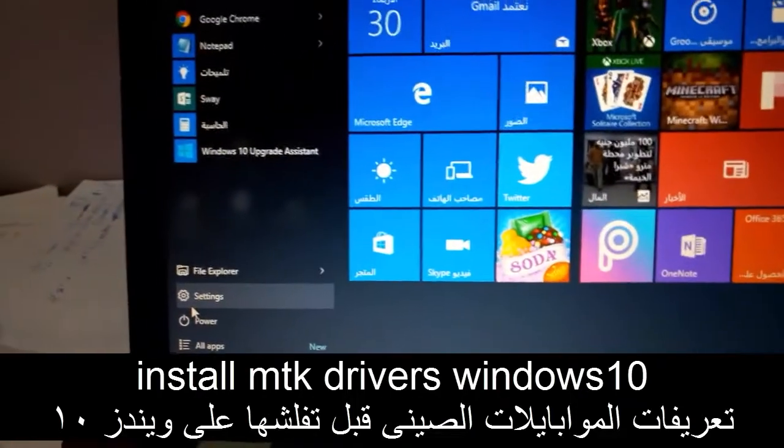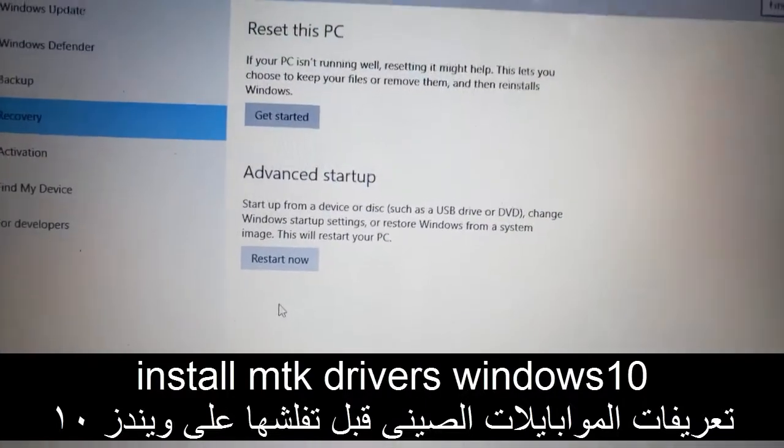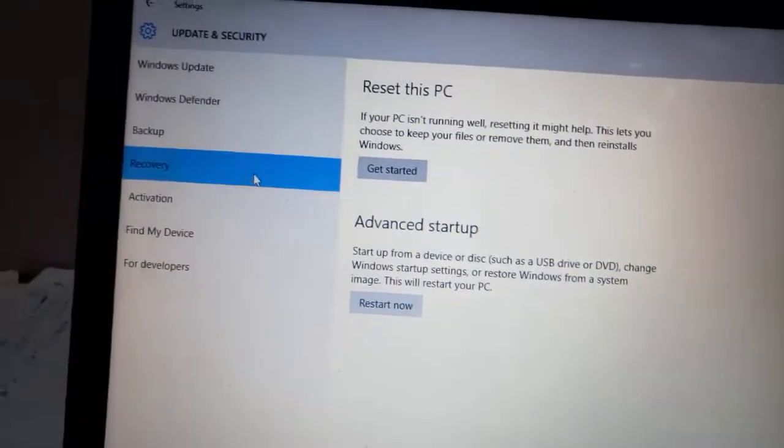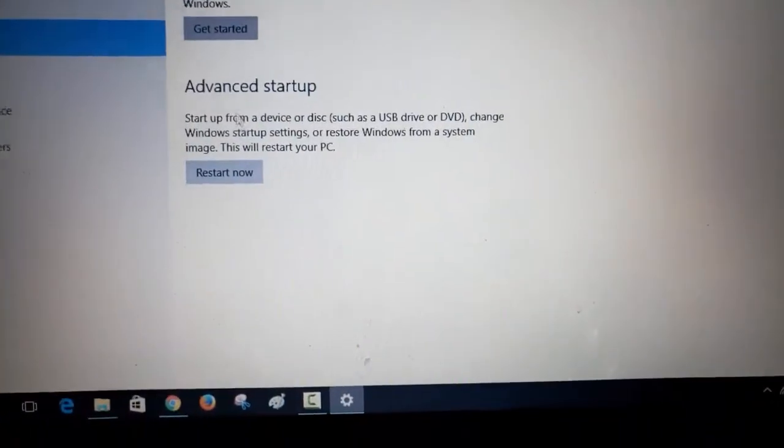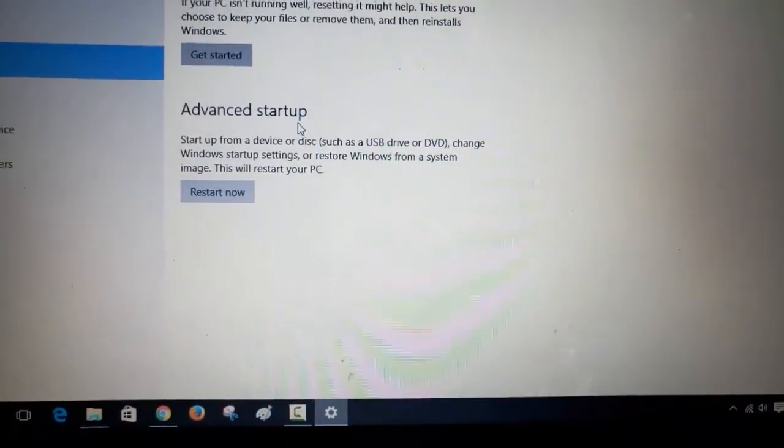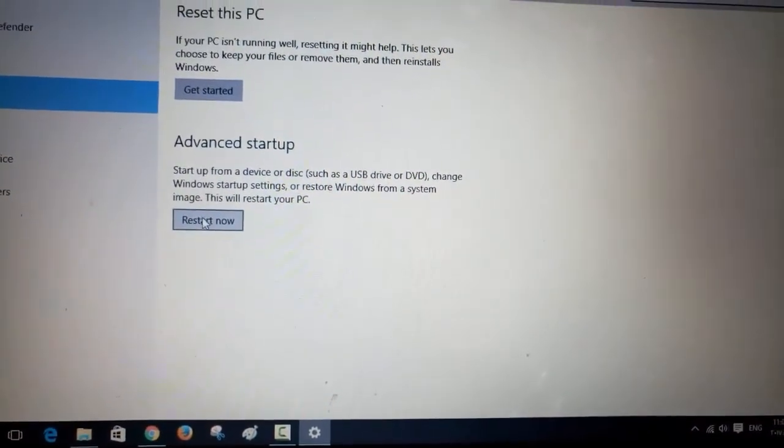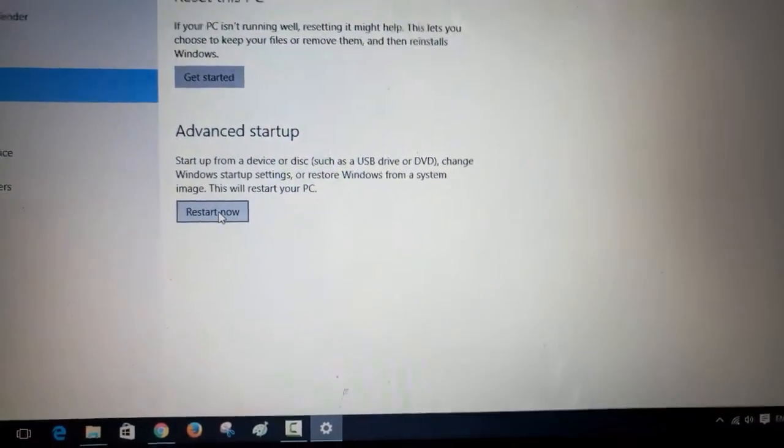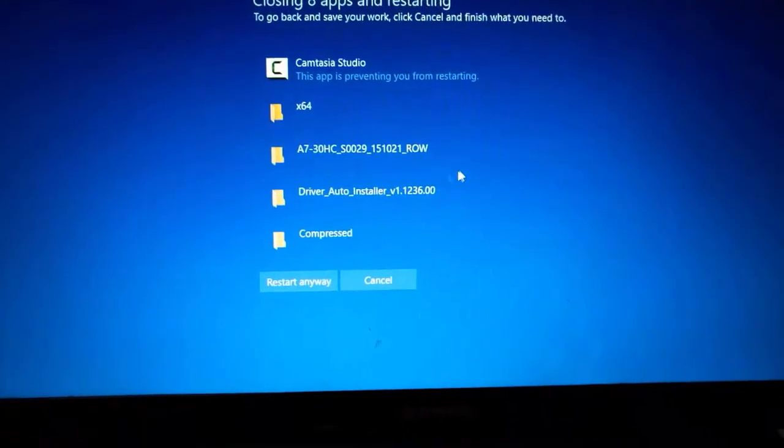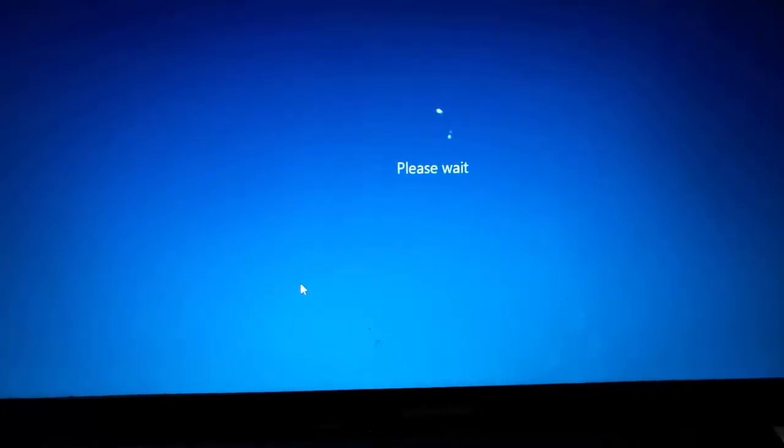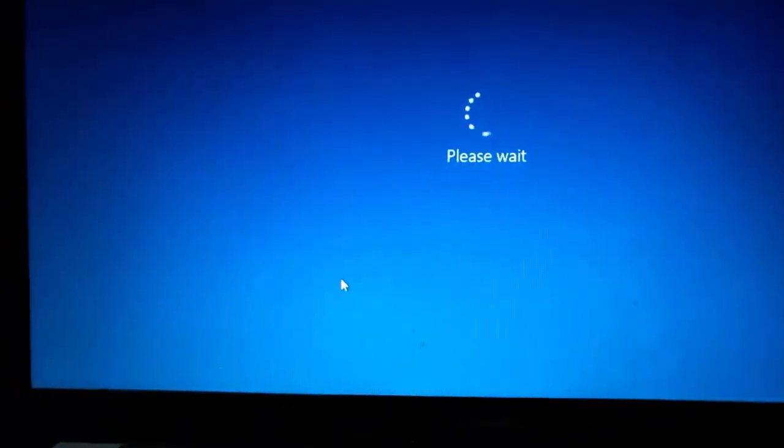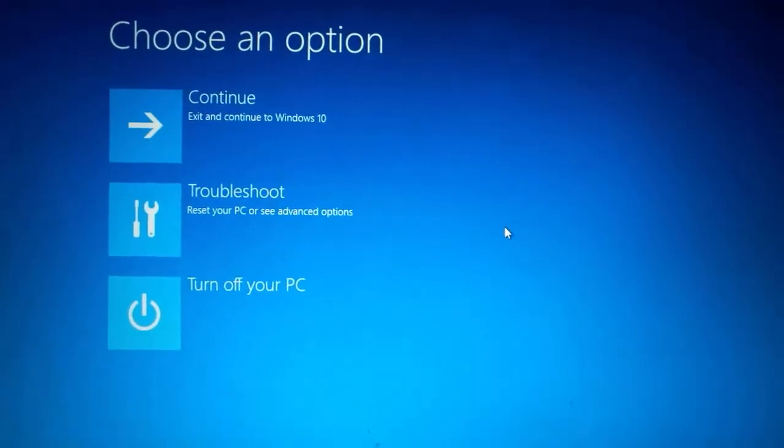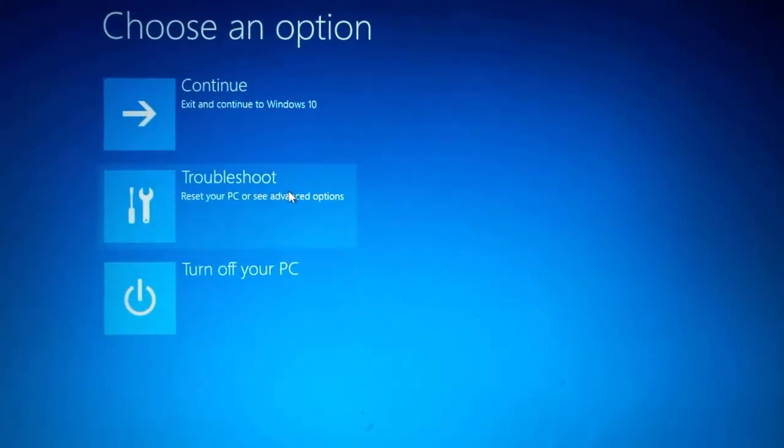Now go to the Start icon, then click Settings. It shows the Recovery section. Go to Advanced startup and choose Restart now. Click on it and then press Restart anyway. Please wait for the PC to open again.